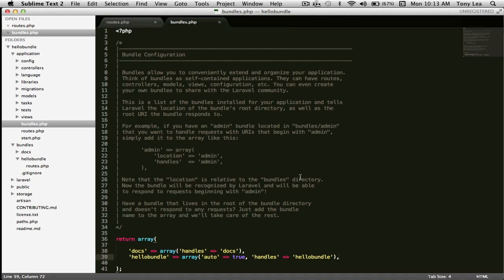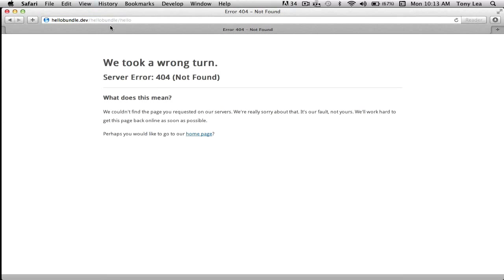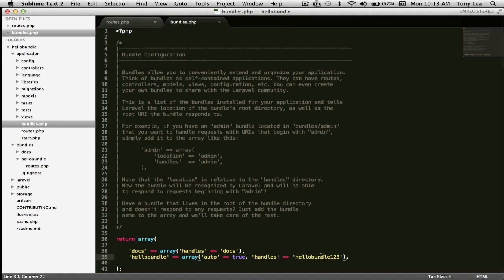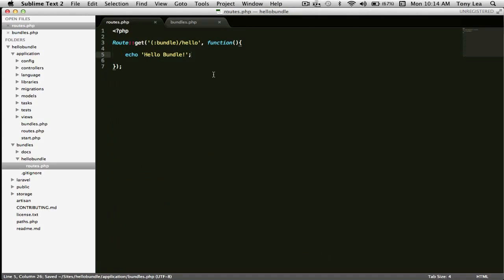If we save that and refresh the page, we get hello bundle. To demonstrate the handles option, if I change it to hello bundle one two three and refresh, it won't show because the route is now at hello bundle one two three slash hello — and indeed that does work. I'll just change that back to handle hello bundle.